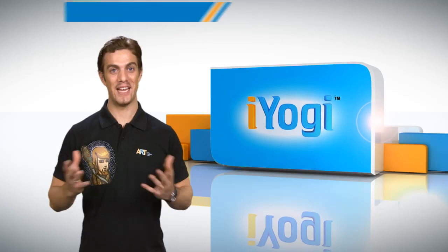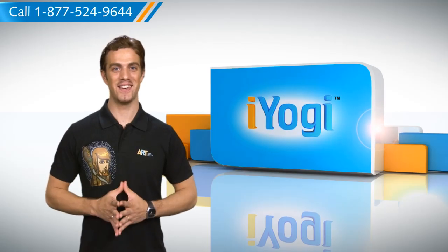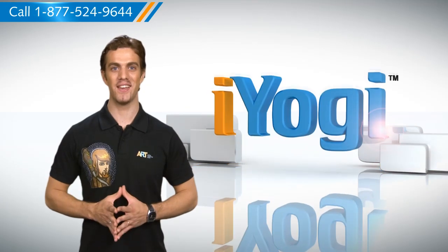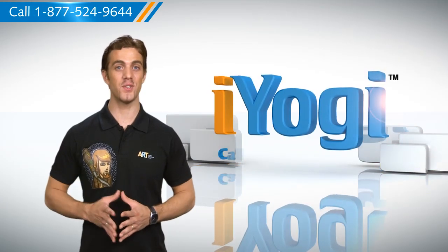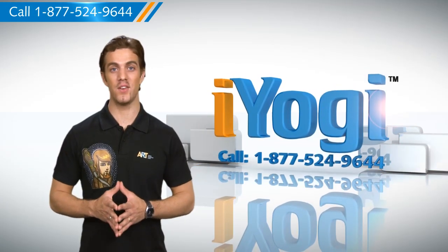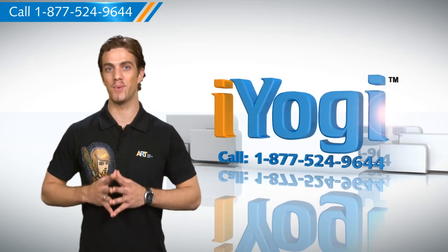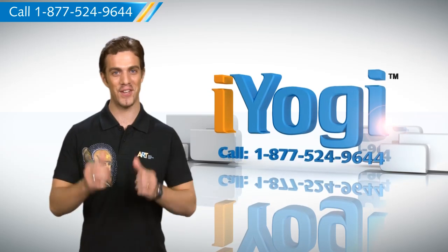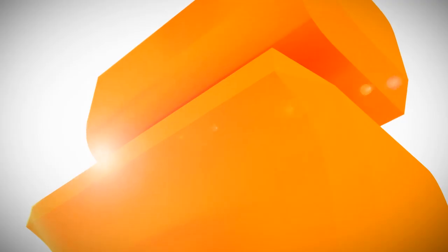Now that was easy. For more such easy to follow tips keep watching and if you face issues on your PC that you need expert help with just call I Yogi. Good Karma.